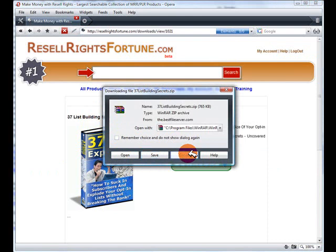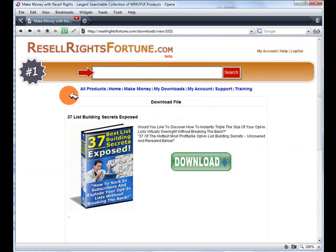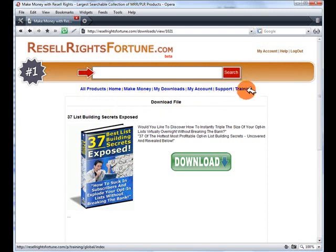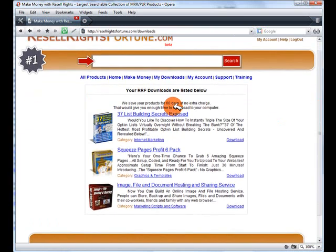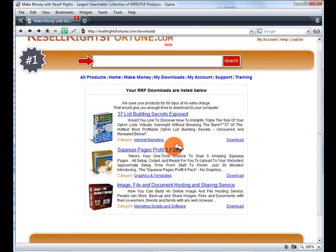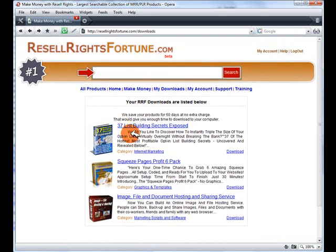We can save that to our computer and it'll also be saved in their system so you can download it in the future. Up here in the navigation links we've got show all products, home, make money, my downloads, my account, support, and training. If I click on 'my downloads' and then 'my resale rights fortune downloads,' you can see that all of the products downloaded in the past are there and we can download them again. So if you have a hard drive failure or you just misplace the product, you can always come back to your members area and re-download them.